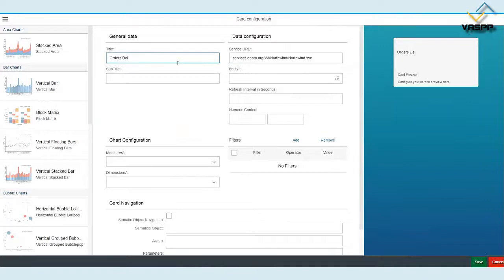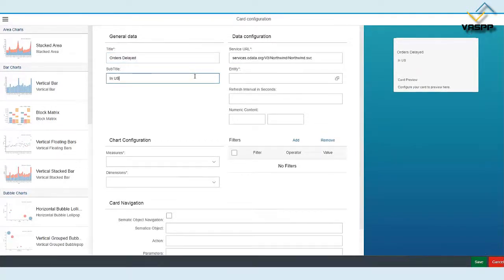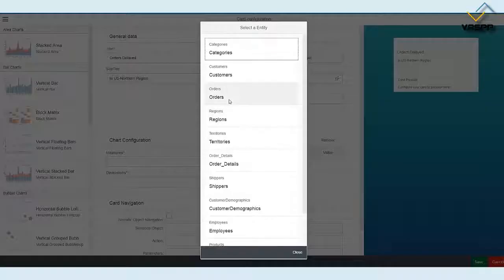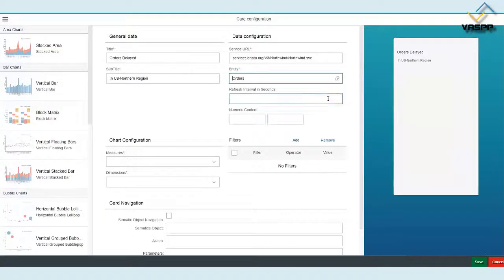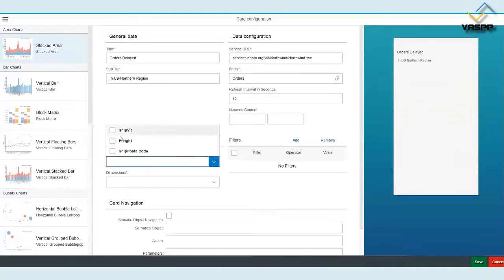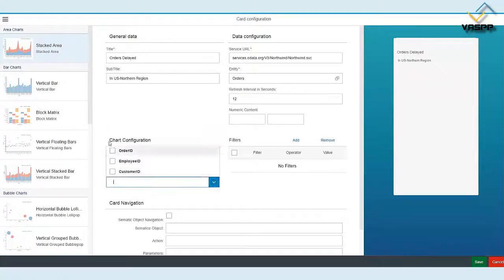Information is visualized on cards using standard SAP OVP libraries and flexible open-source libraries as well. This makes static overview pages fluid and dynamic.